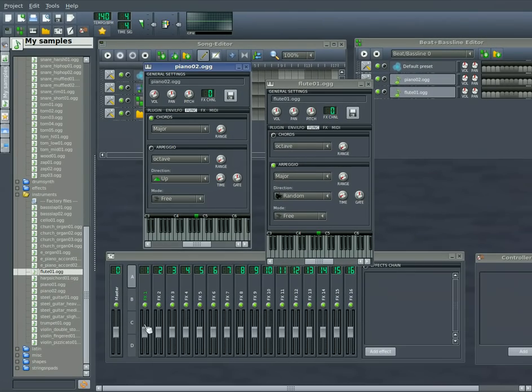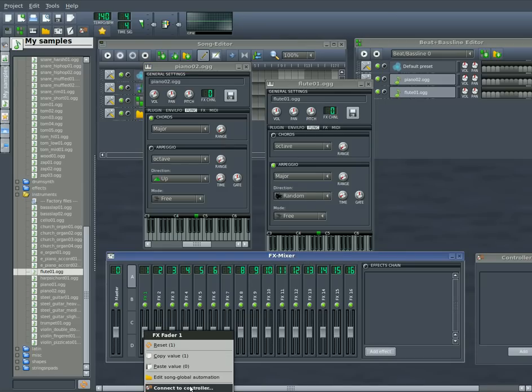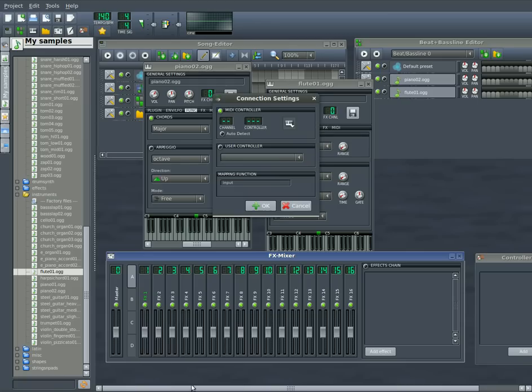Same thing with these sliders down here. I have about 10 sliders on my keyboard, although I can hook this to the knobs as well. I'll go connect controller.